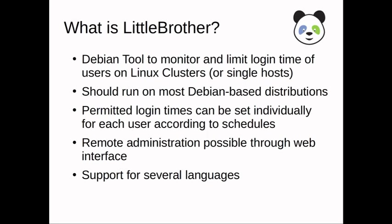It also works on single hosts. Since it's in Python, it should run on most Debian-based distributions. For each user, you can specify the login times and the durations for the day.